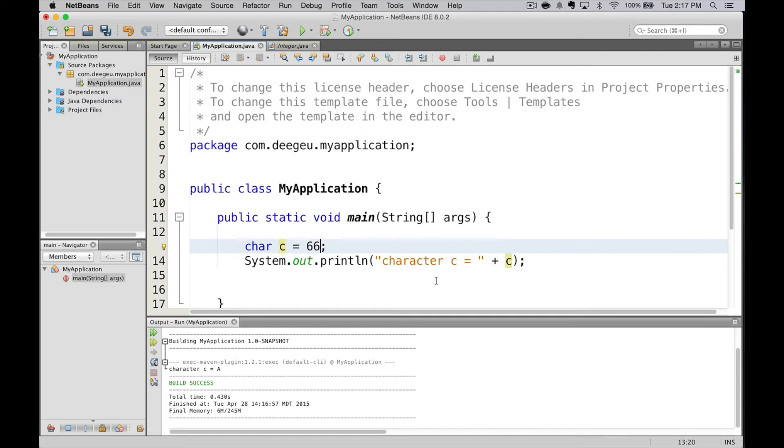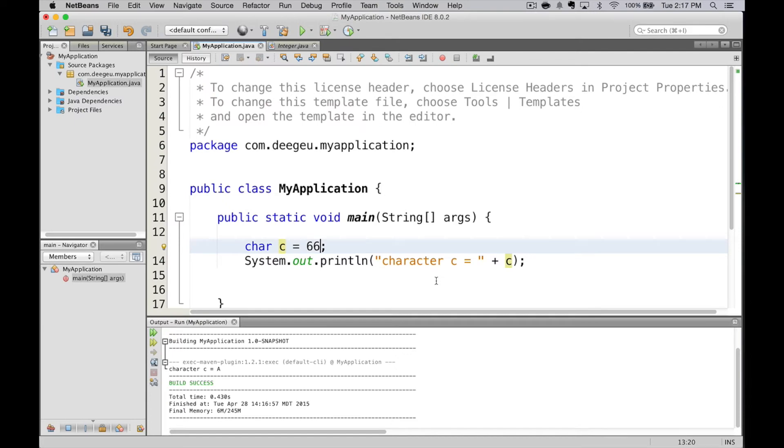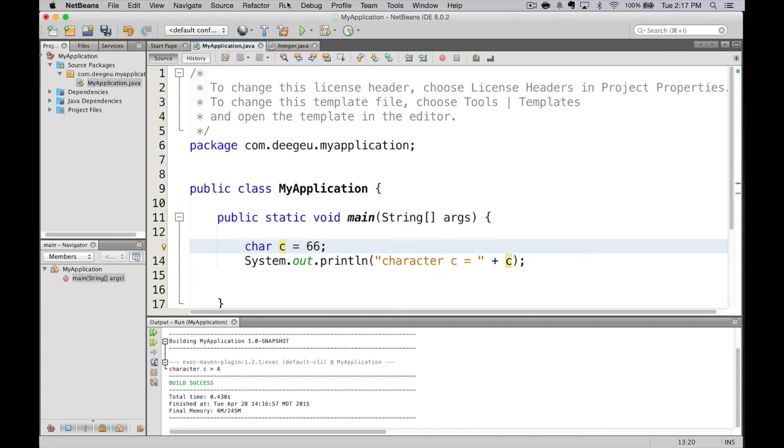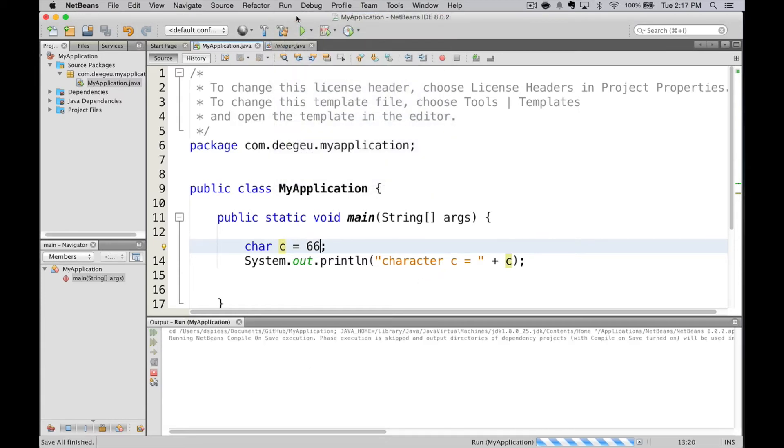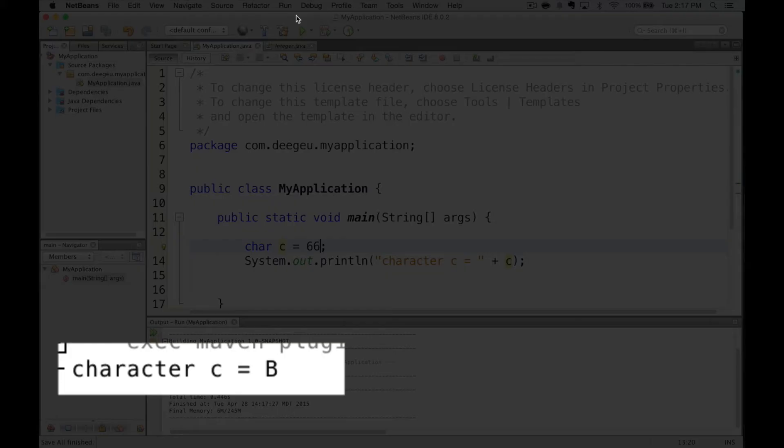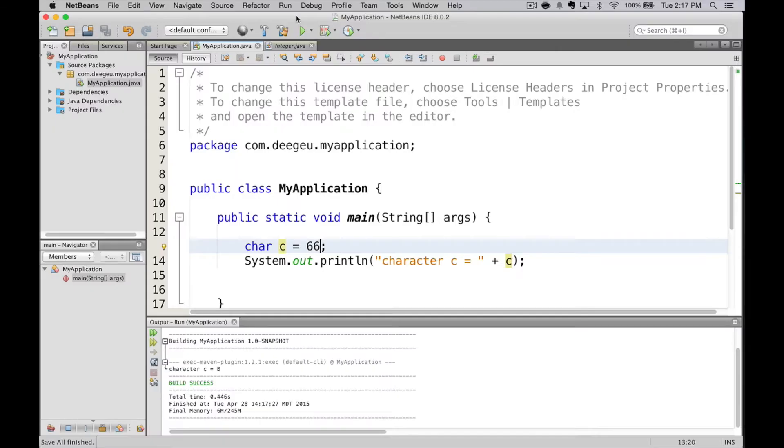We can also set a character to a number. This is a number that fits into two bytes, positive only. Setting C to 66, and we run it, and it prints B, because B has a character value of 66.